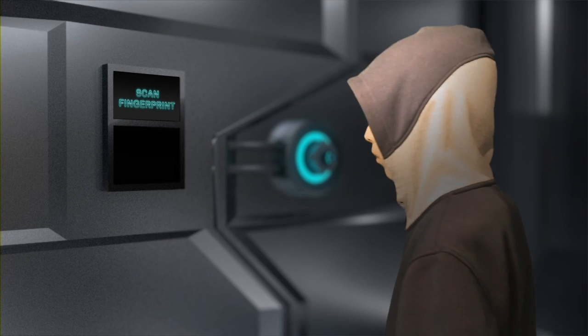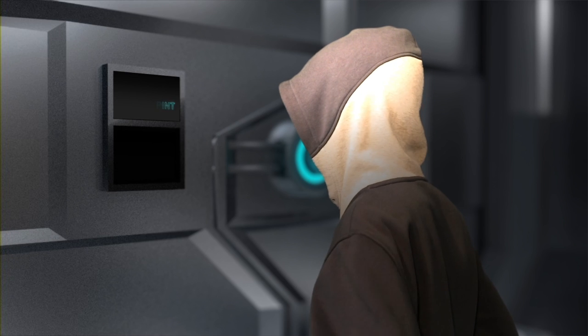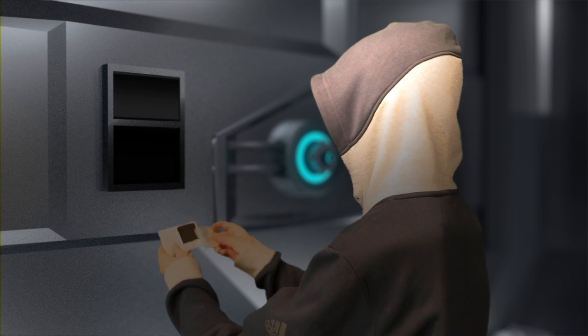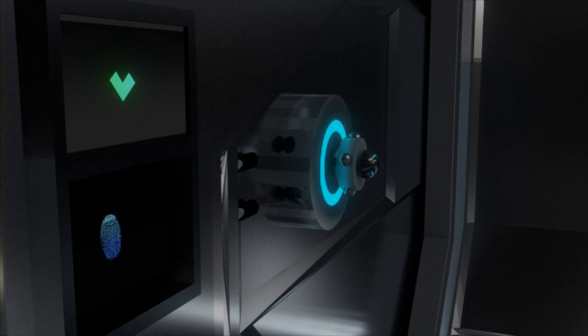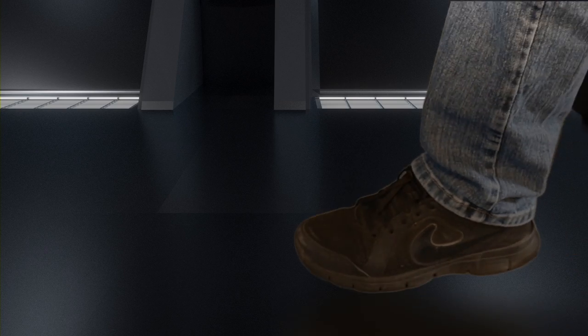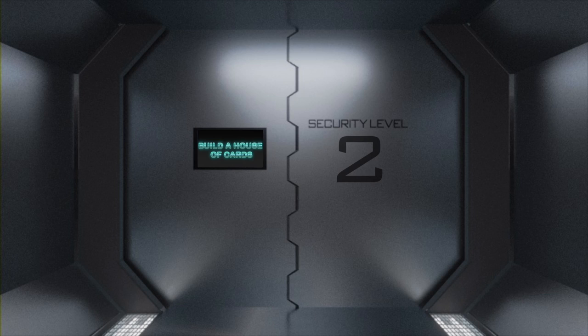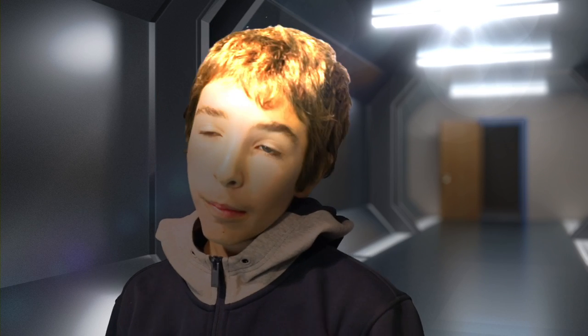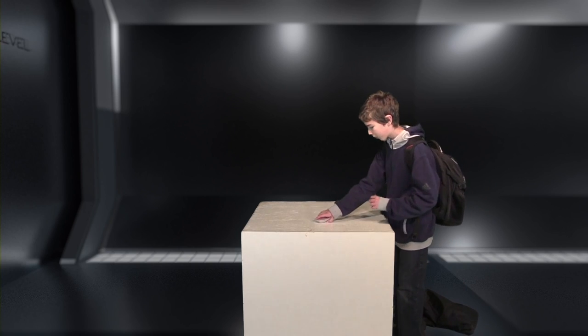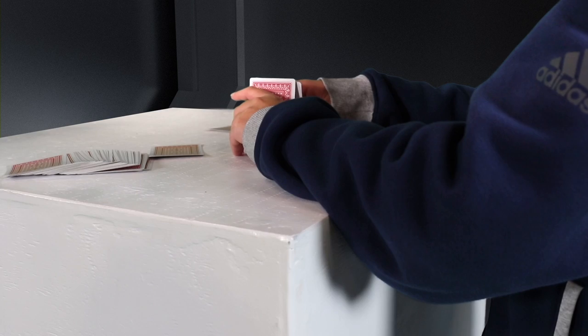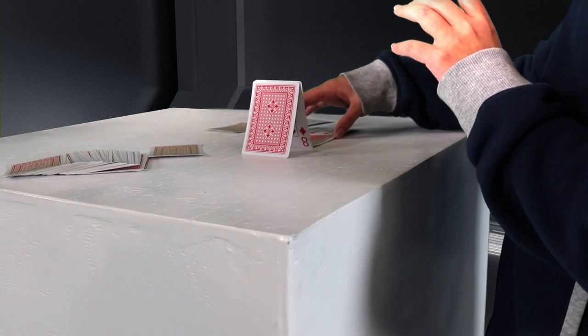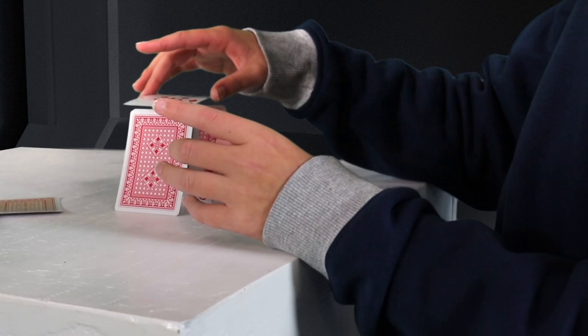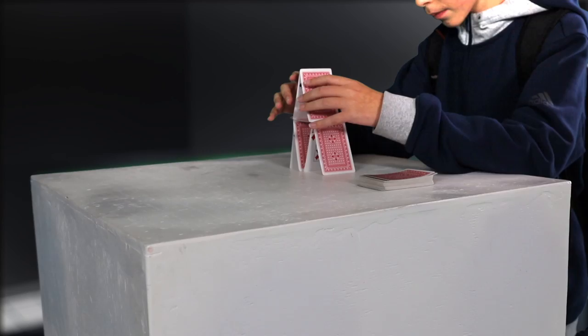Scan fingerprint. What? Build a house of cards. Yes!